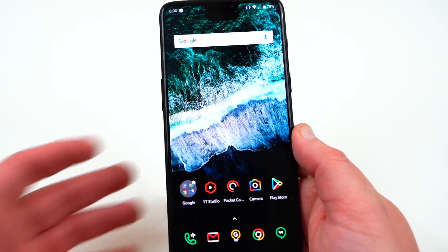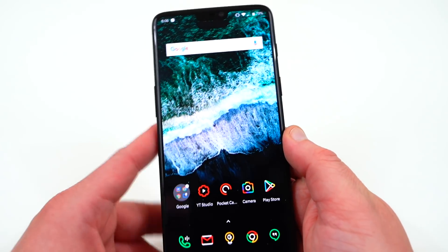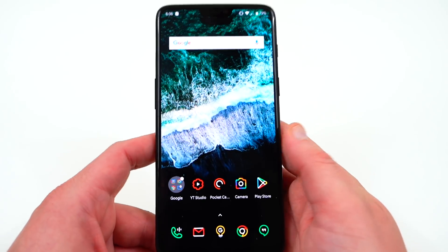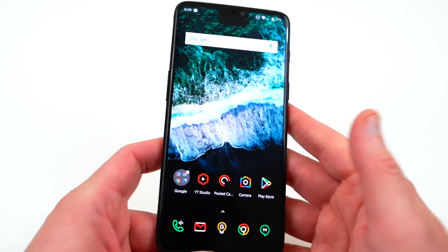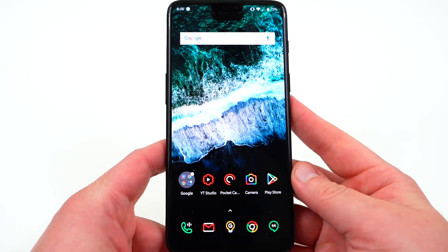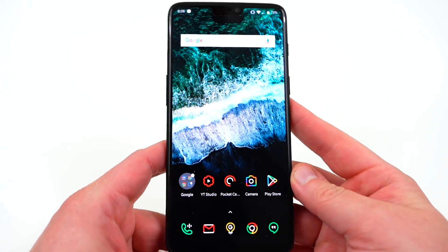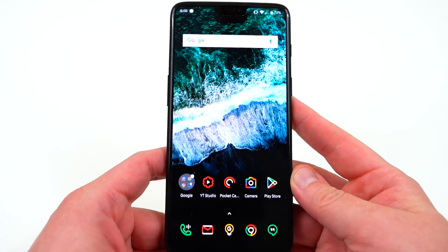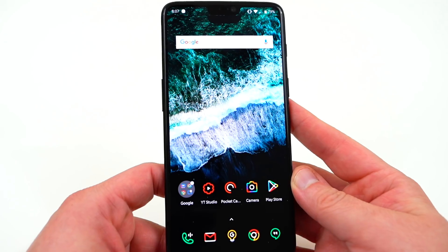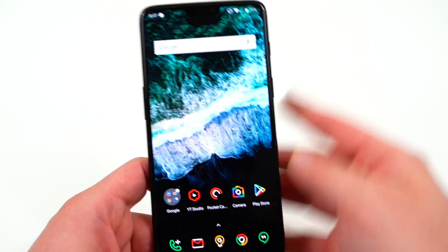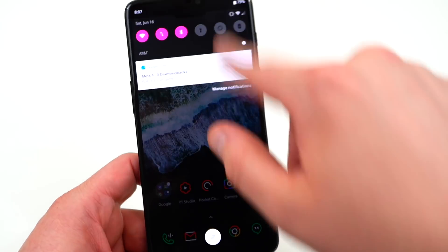So those are most of the new features that they've added in with the beta 2 for Oxygen OS on the OnePlus 6. There are still a couple problems though that I would caution you from installing this on your daily driver.